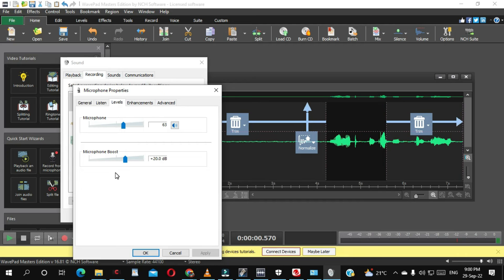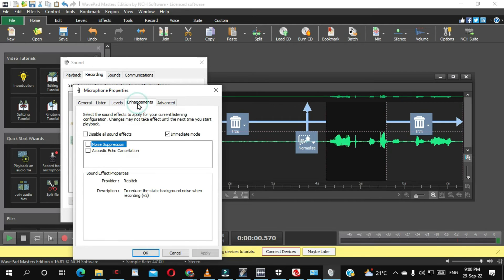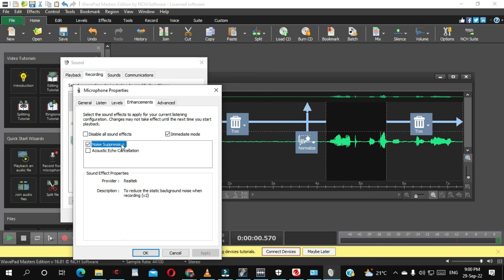The important part will be here. You need to click Noise Suppression here, it's very important. And then Immediate Mode, you leave it like this, and you click OK.